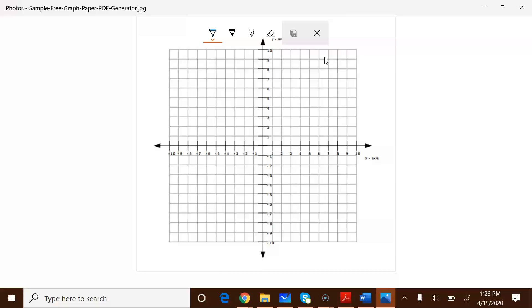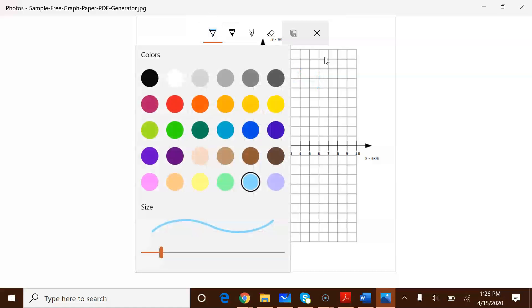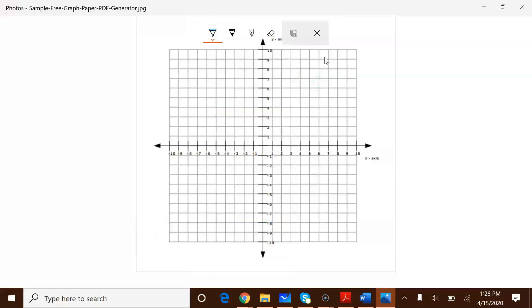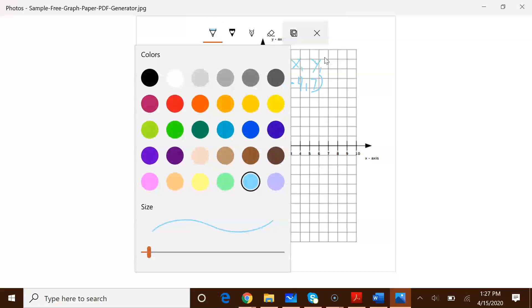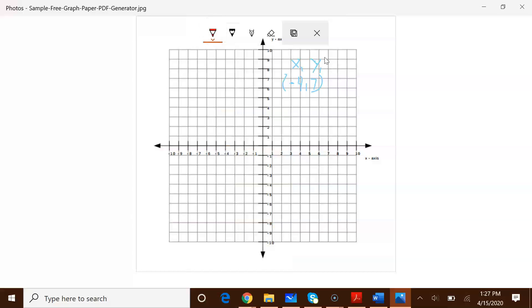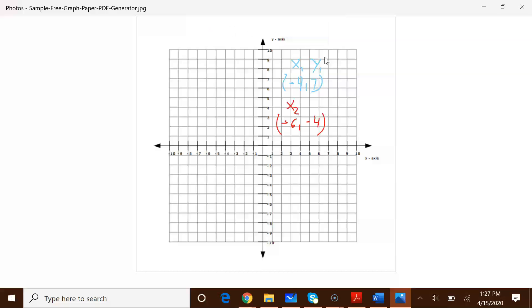Our first ordered pair is negative 4, 7 — that is our x1 and y1. Let me use a thinner pen so it's a little more visible. First ordered pair: negative 4, 7. The first number is x1, the second number is y1. Our second ordered pair is negative 6, negative 4. This is our x2 and this is our y2.